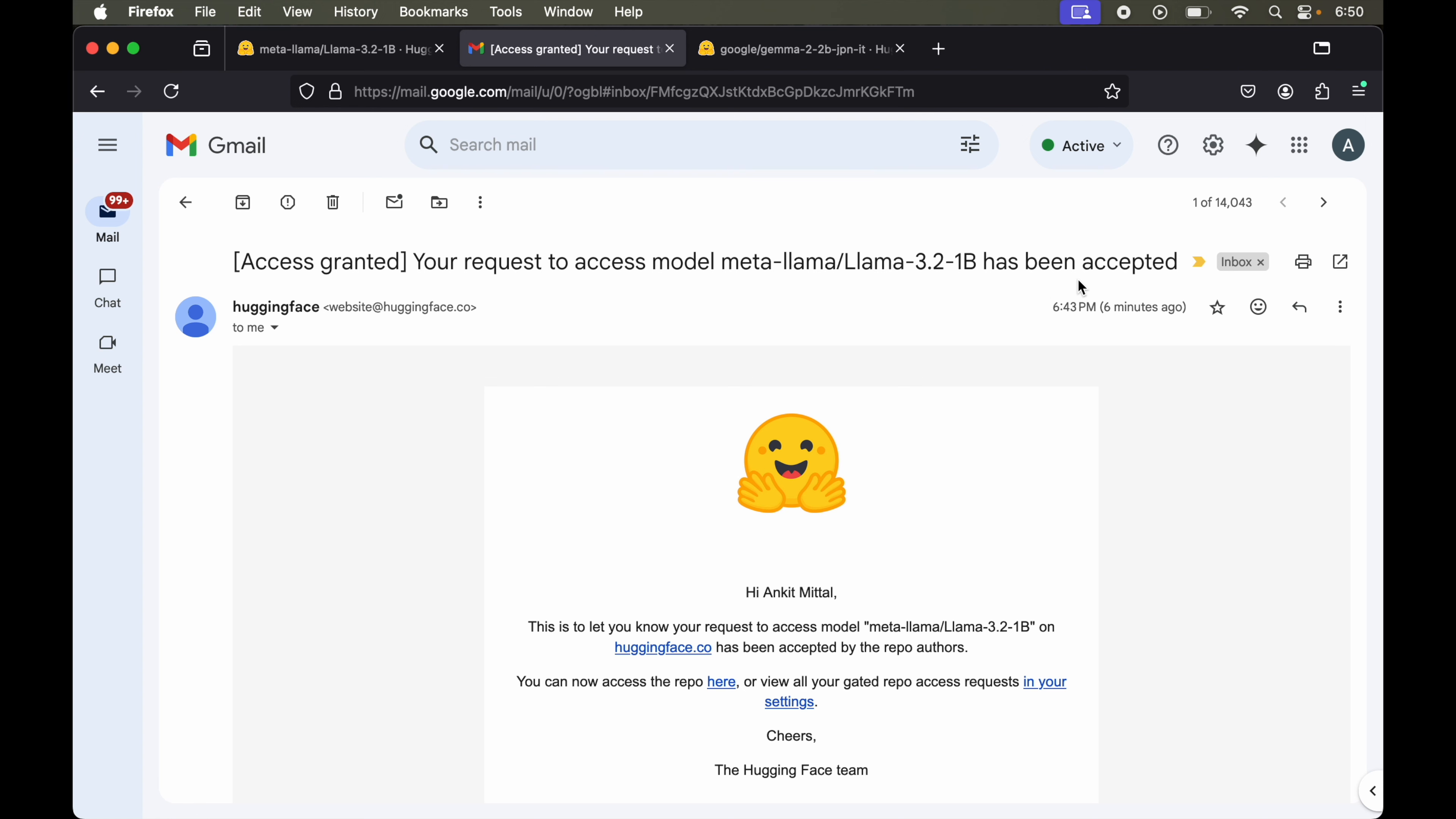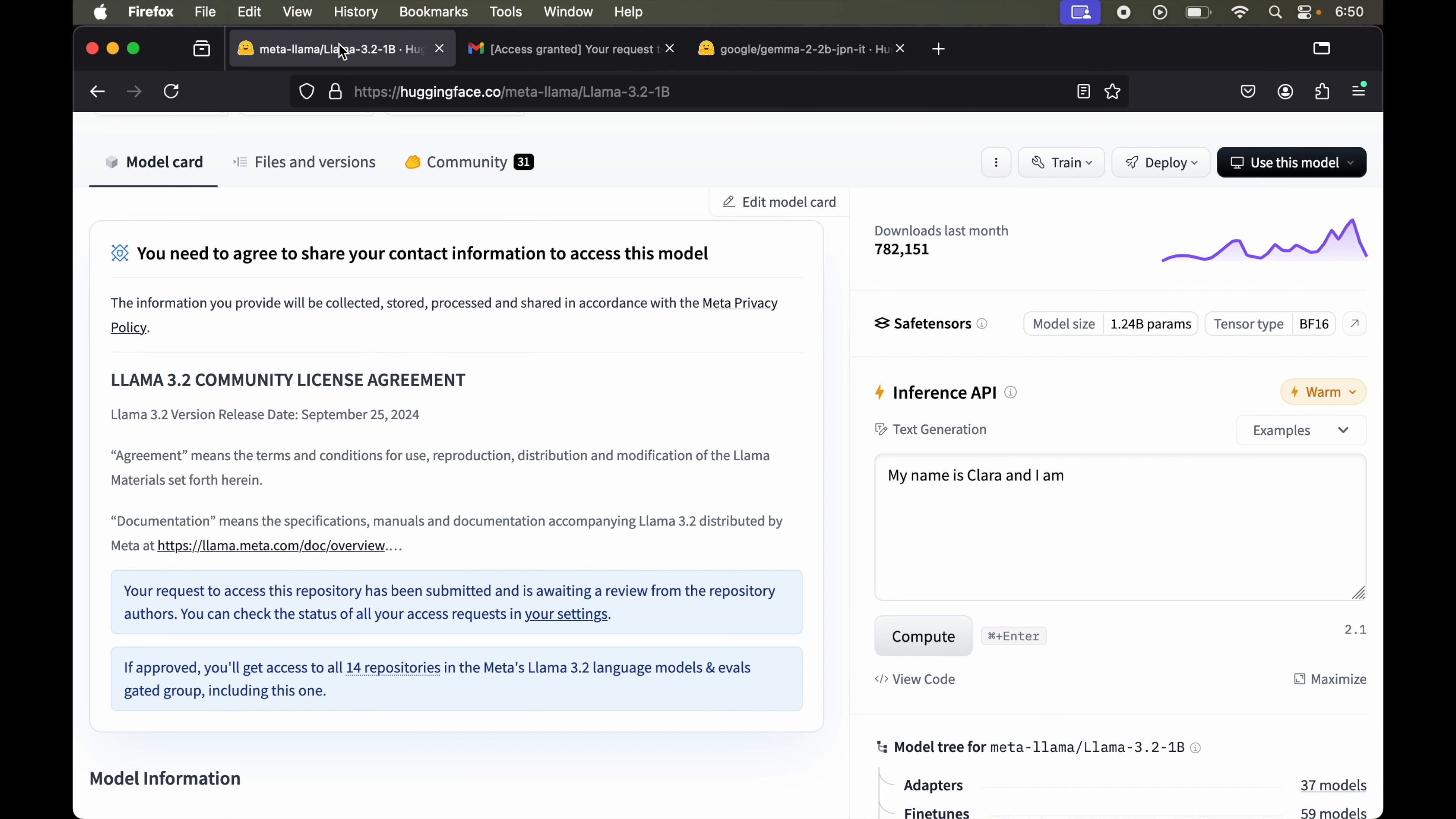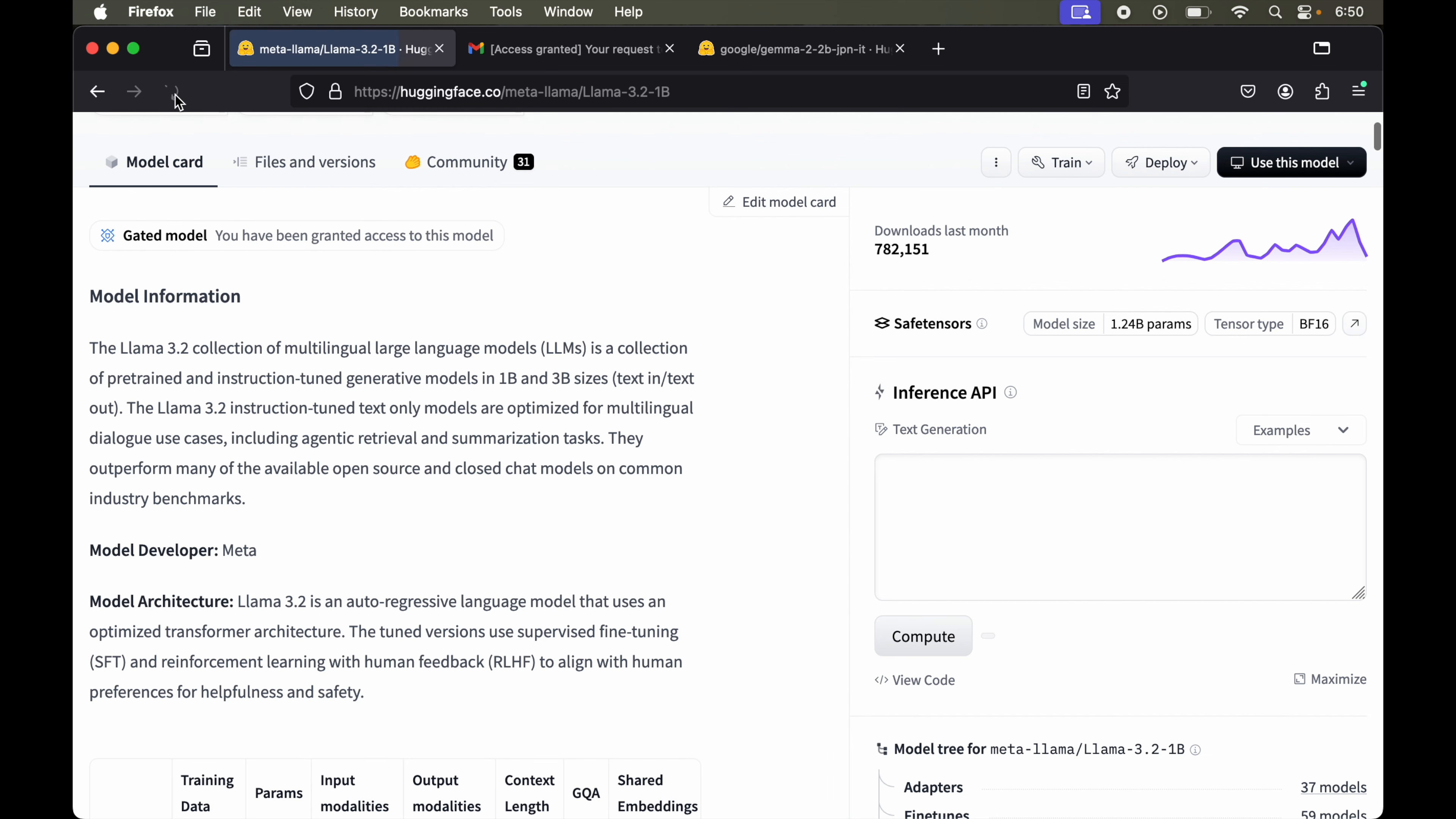Now let's get back to our model on Hugging Face. If we refresh this page, now we can see this message in the model card instead of that contact form. It's saying you have been granted access to this model.